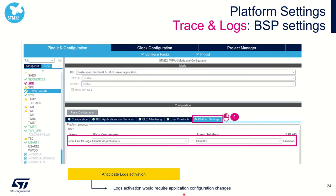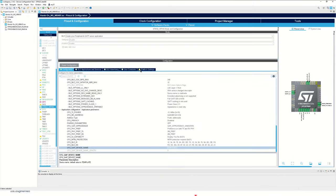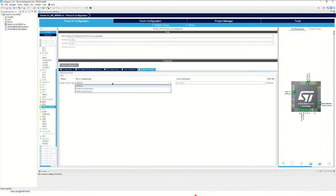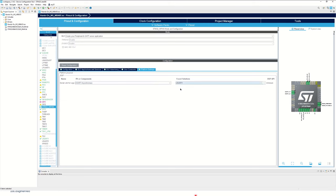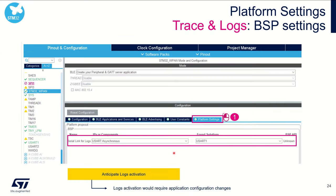As you can see in CubeIDE, there is still a yellow warning for the platform settings. This is something we need to set to anticipate log activation. In Platform Settings, there is indeed a yellow warning. I want to enable logs over USART, specifically USART1. At this stage, we have defined all the BLE settings and the platform settings to enable logs.